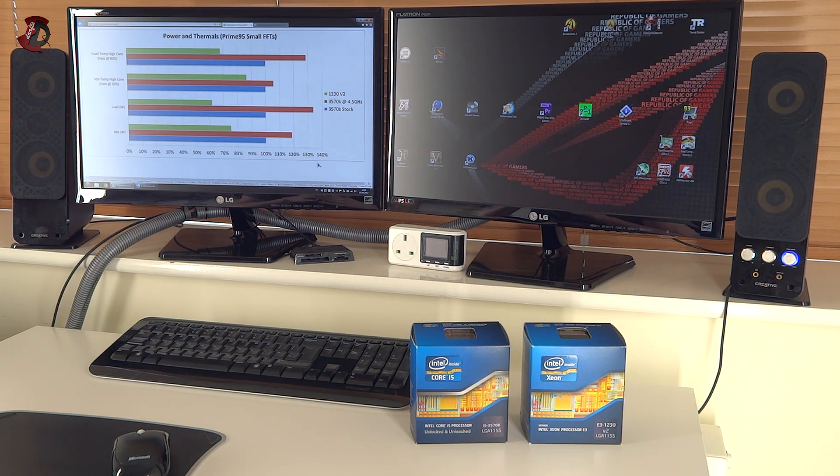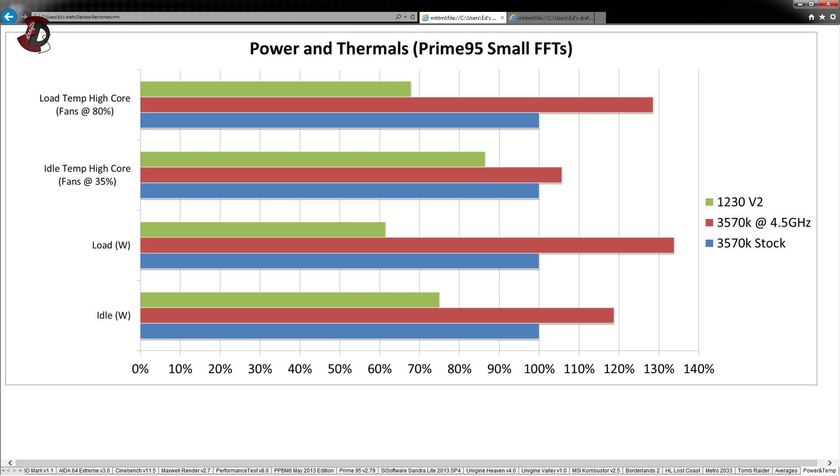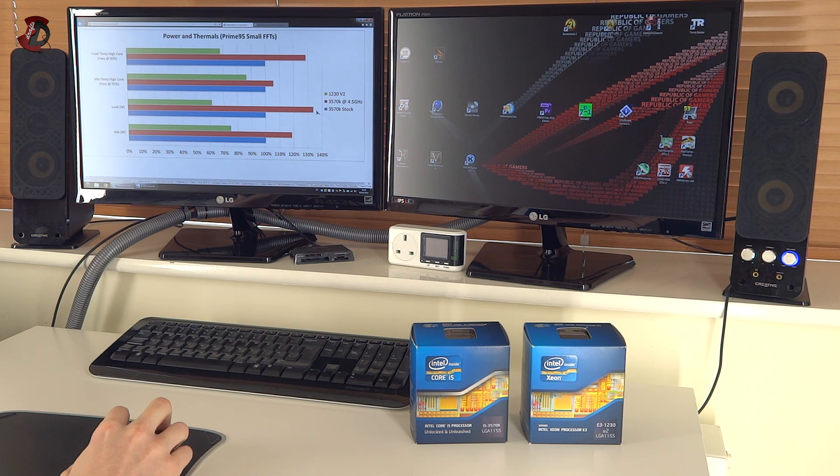If you look at the load wattage as well, you can see that this gap increases even further. 3570K is quite a hungry CPU in terms of the power compared at least to the 1230V2. And obviously once you overclock the power just shoots through the roof.